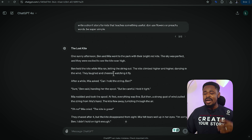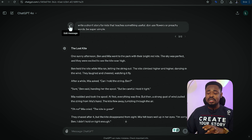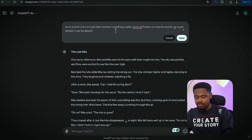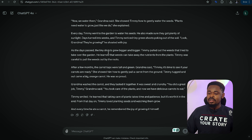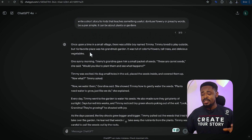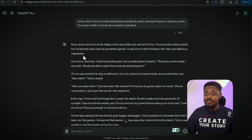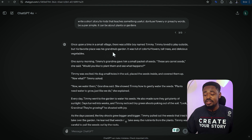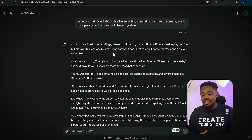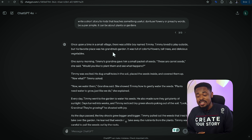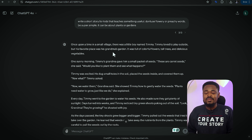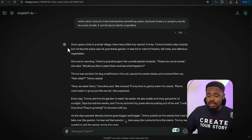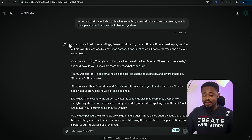I want to take it a step further and let ChatGPT know that I want a story regarding animals. So, once upon a time in a small village, there was a little boy named Timmy. Timmy loved to play outside, but his favorite place was his grandma's garden. It was full of colorful flowers, tall trees, and delicious vegetables. One sunny morning, Timmy's grandma gave him a small packet of seeds. 'These are carrot seeds,' she said. This story looks good — we edited the prompt to give us a good story.